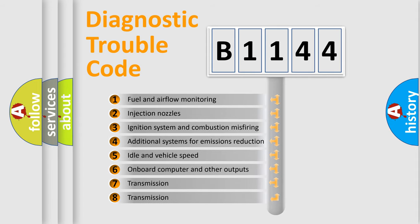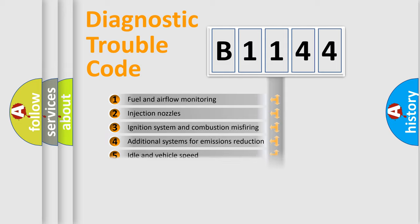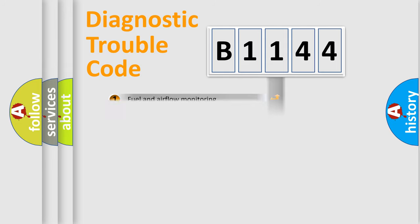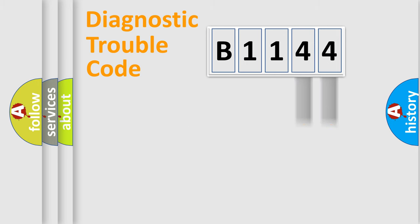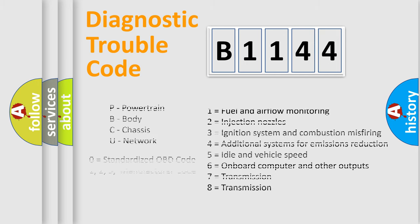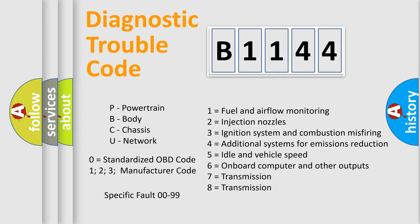The third character specifies a subset of errors. The distribution shown is valid only for the standardized DTC code. Only the last two characters define the specific fault of the group. This division is valid only if the second character code is expressed by the number zero.